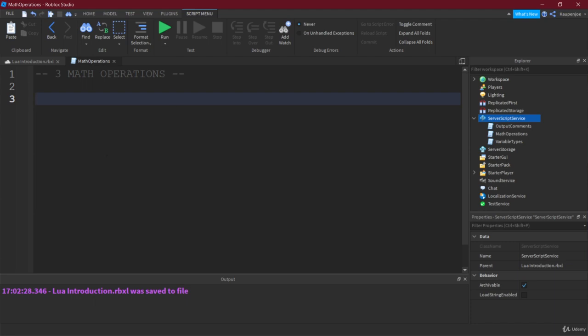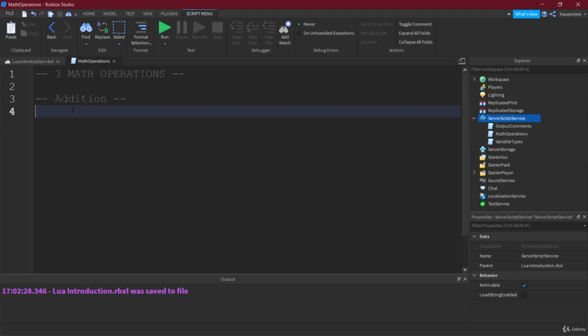Right. So math operations. I already hear some of you sighing, saying, oh, math again. Don't worry about it. This is not crazy complicated. These are just the basic operations that you can do. So the first thing that you can do, of course, is addition. And the way we do addition is actually very simple. What we simply do is we say, well, let's have a variable. So, for example, we call this addition, and we just say 20 plus 5. That's it. That's already addition.